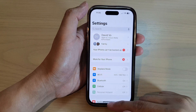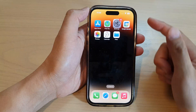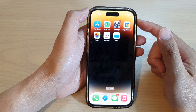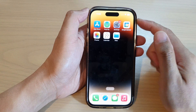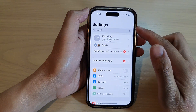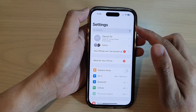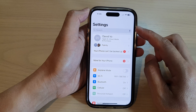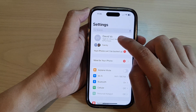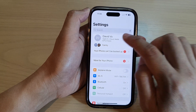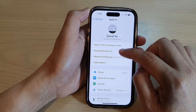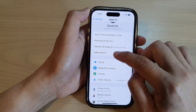First, let's swipe up to go back to the home screen. On the home screen, tap on Settings. And in Settings, go down and tap on your profile account at the top. In here, tap on Subscriptions.